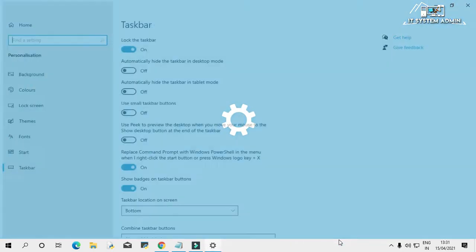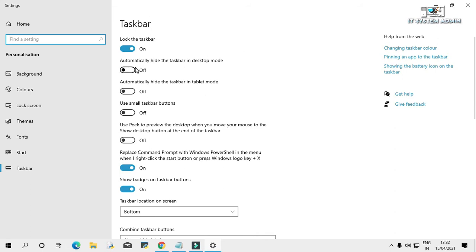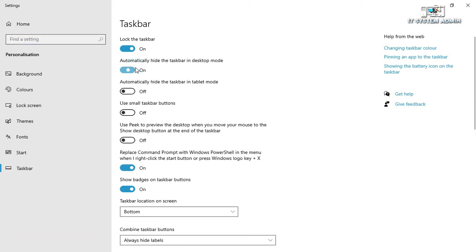Look, I can open taskbar settings and I can customize it easily.